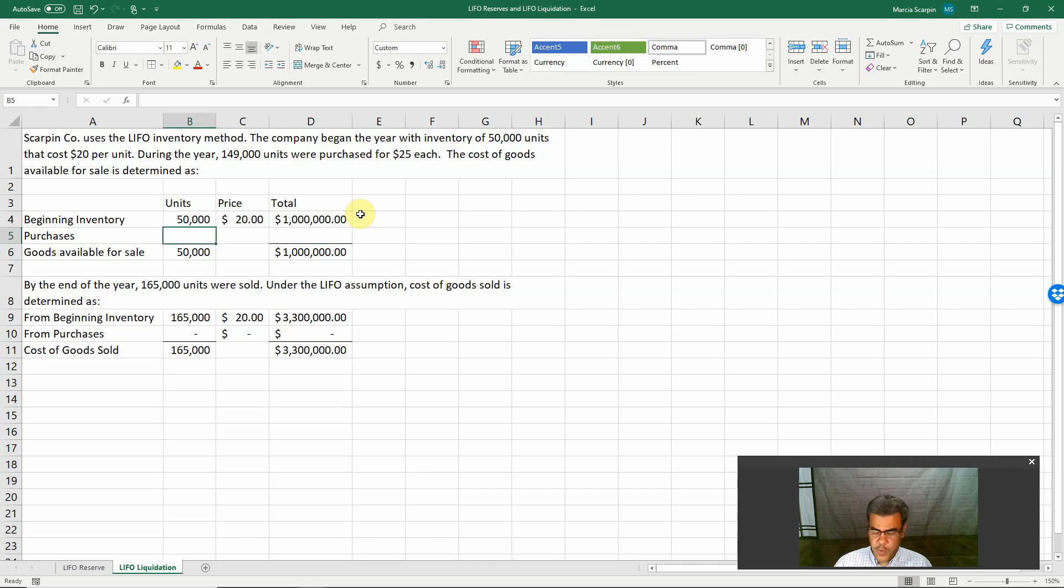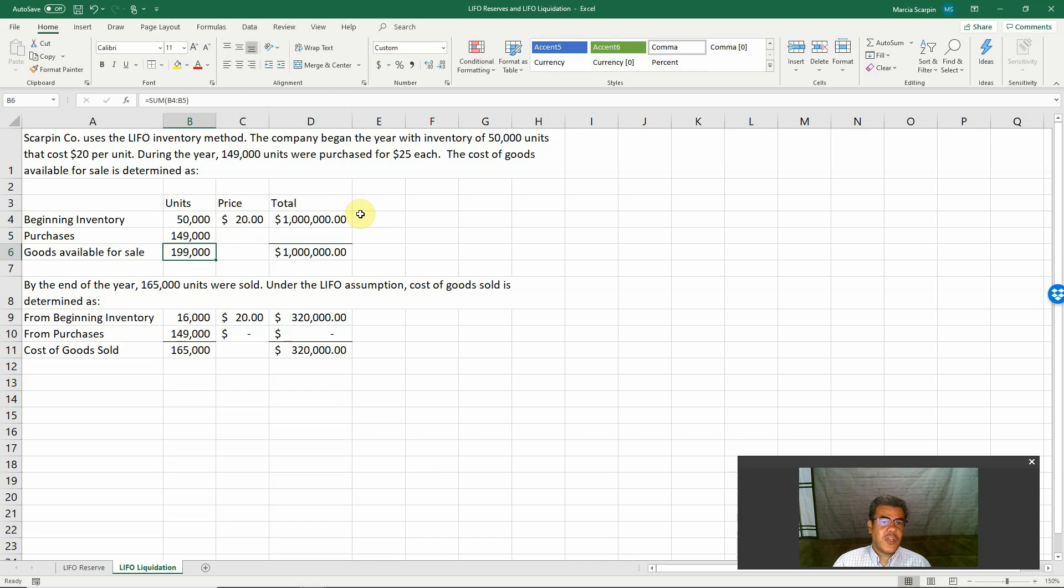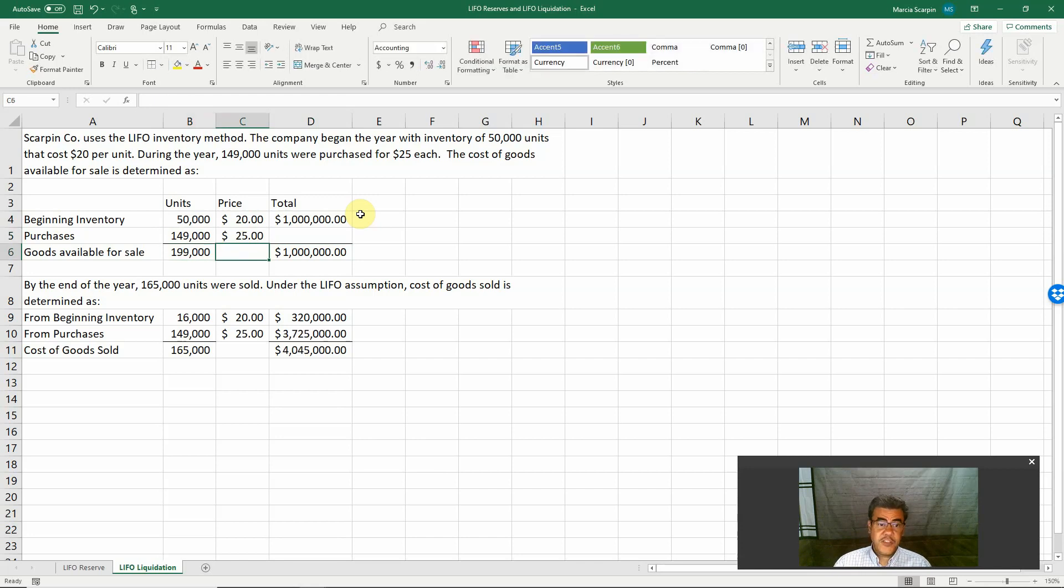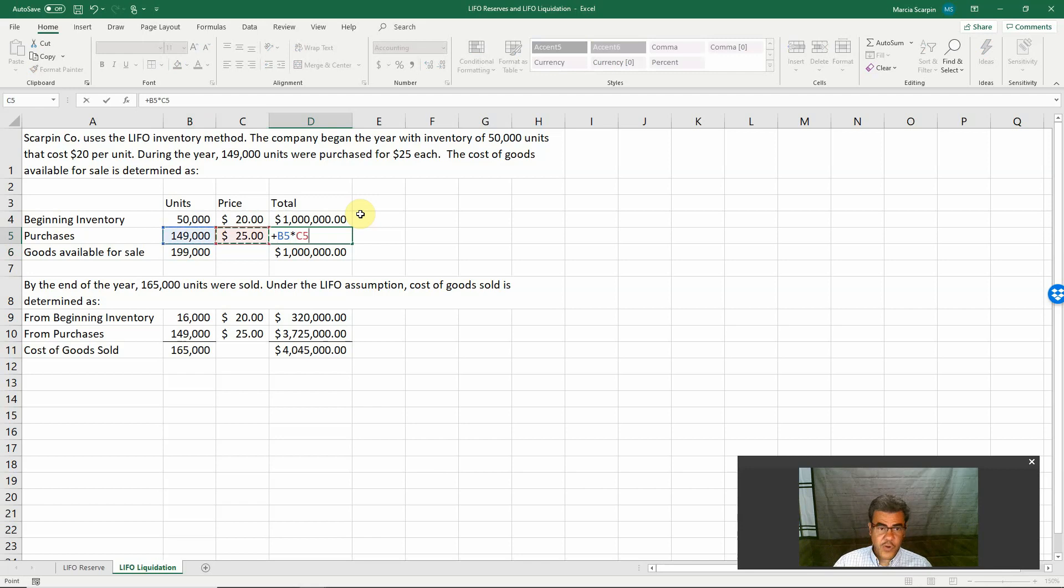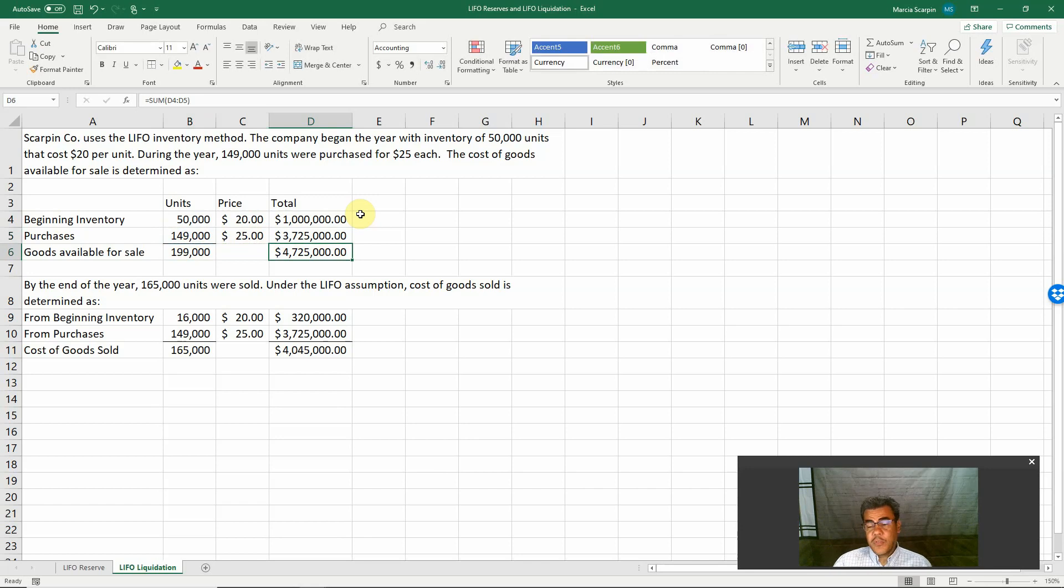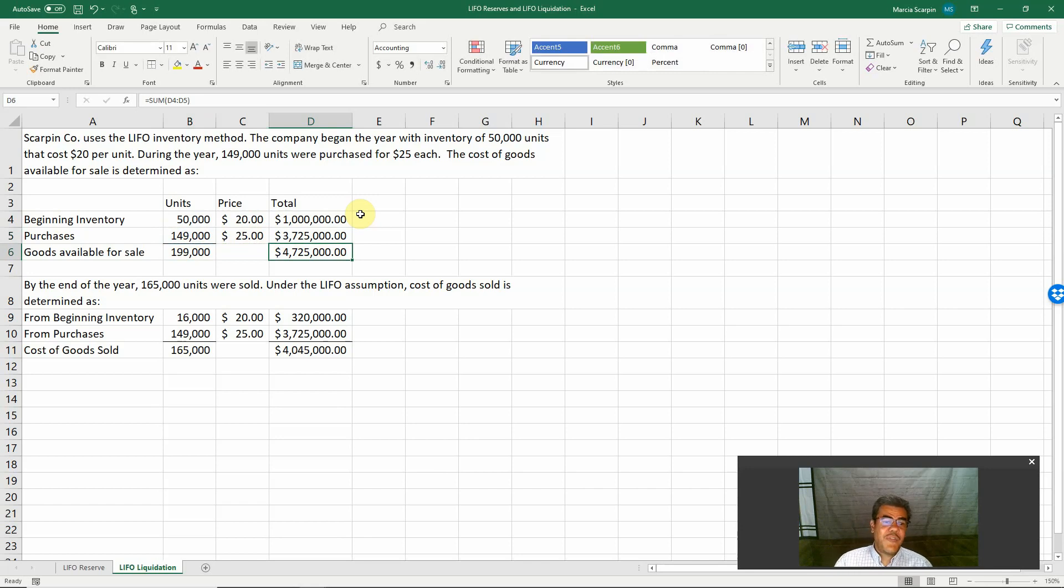During the year, 149,000 were purchased. Increasing price, $25. So our total here is $3.725 million. So our goods available for sale.